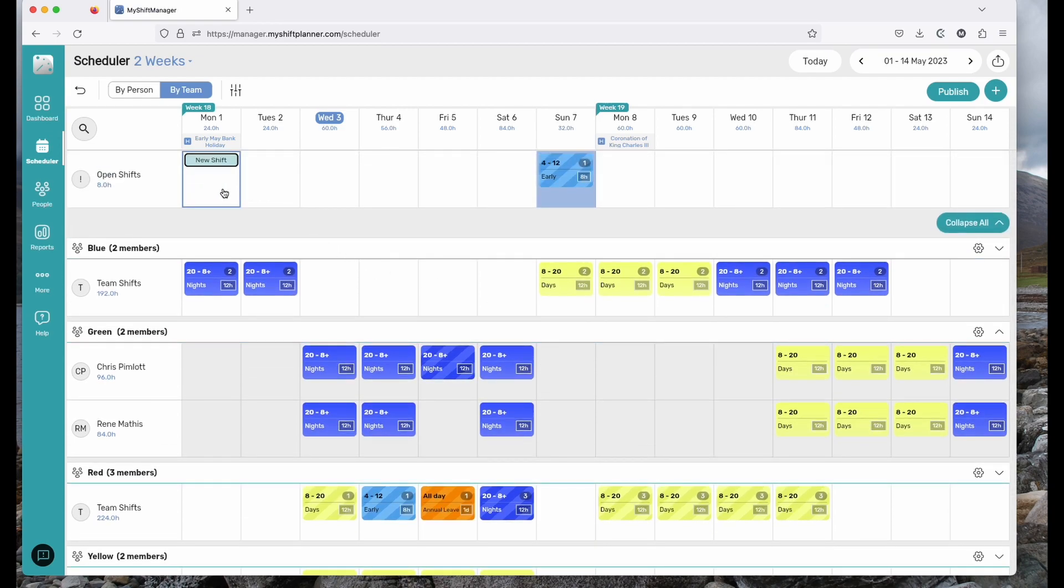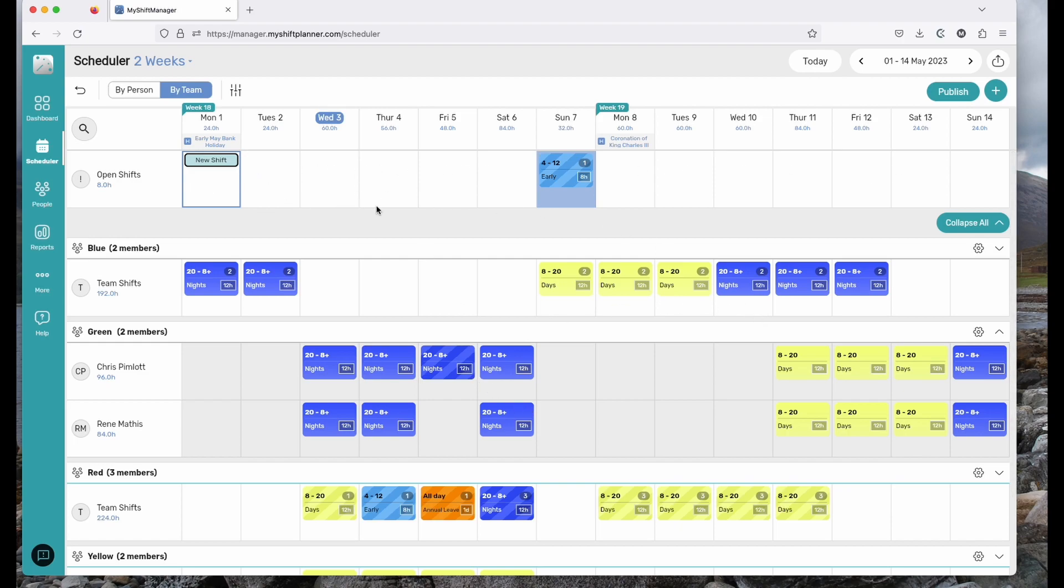Some shift managers I know like to create ranges of open shifts first and then slowly fill them with people once they're available. The system allows you to work in that way as well.